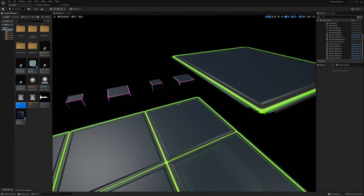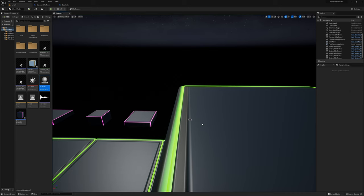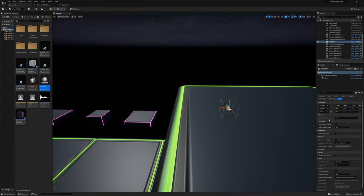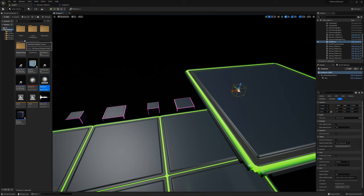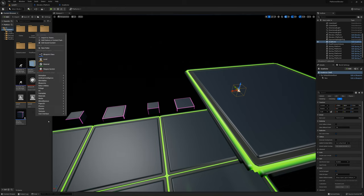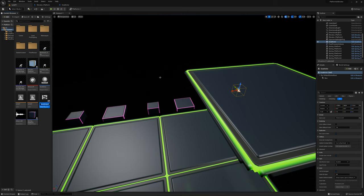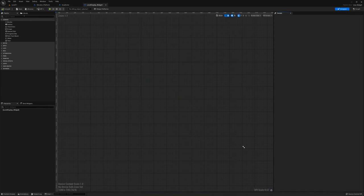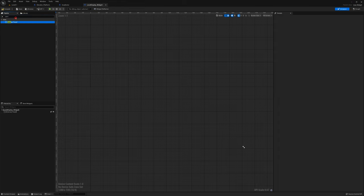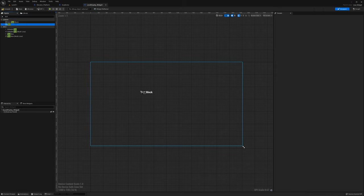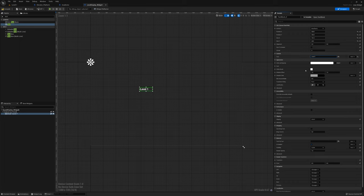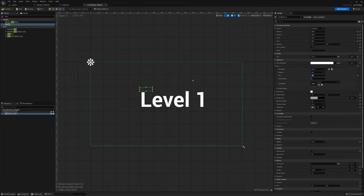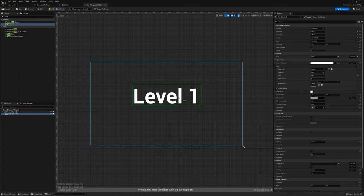I'll go back to level 1, save everything, and put a goal actor over there as well. For this one the next level will be slash game slash level 2. I also want to create a widget to tell us which level we're on. I'll make a new user interface widget blueprint called level display widget, add a canvas panel, and add a text with font size maybe 200 saying level 1.